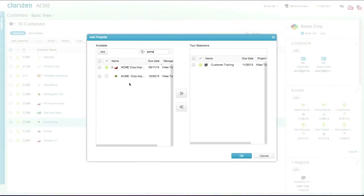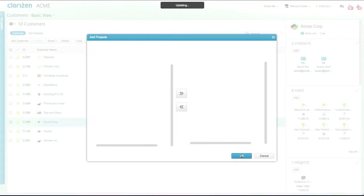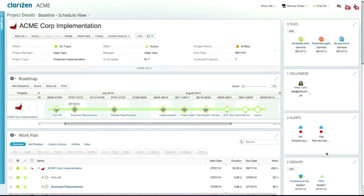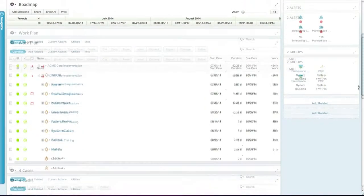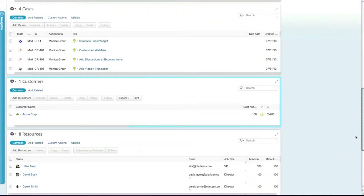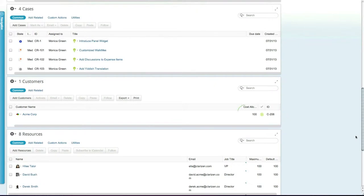Link ACME Core to the relevant customer implementation project and drill down into this project. Once the customer has been linked, you can set the cost allocation to determine what cost percentages of the project will be billable to the customer.